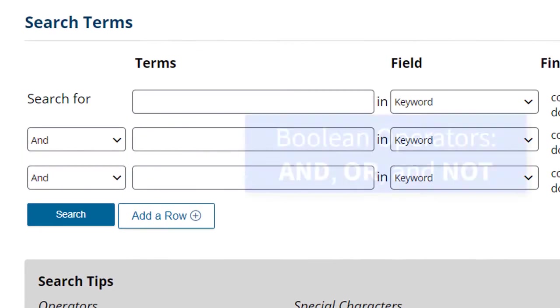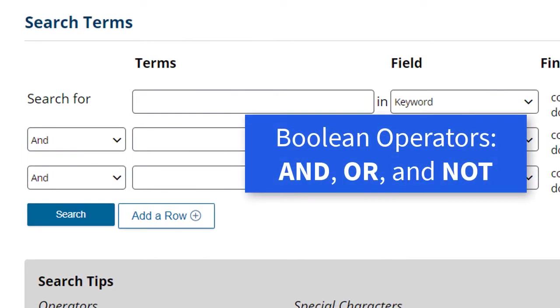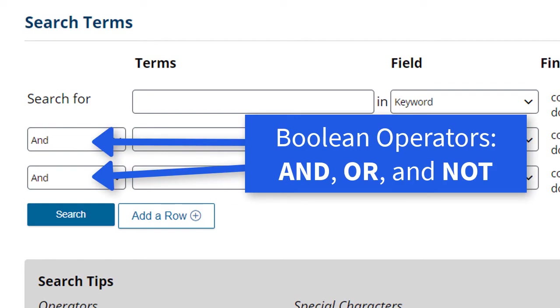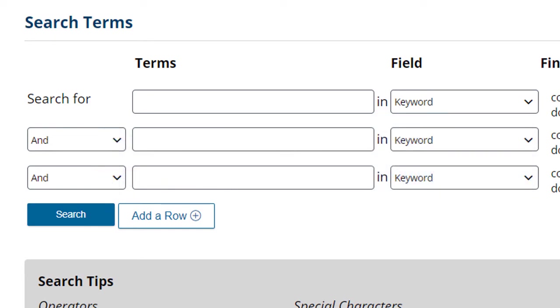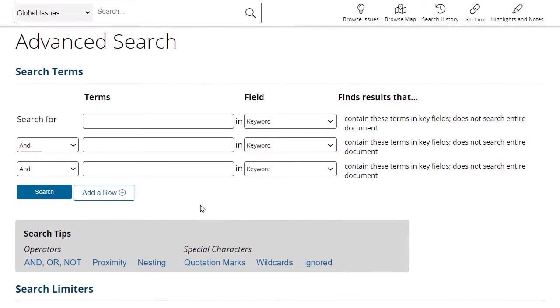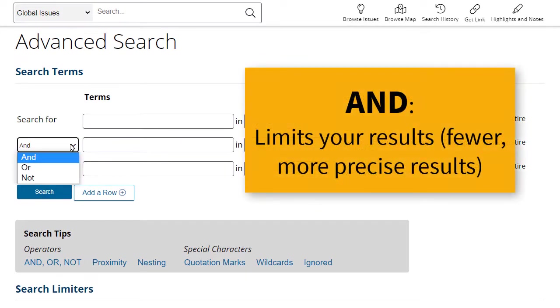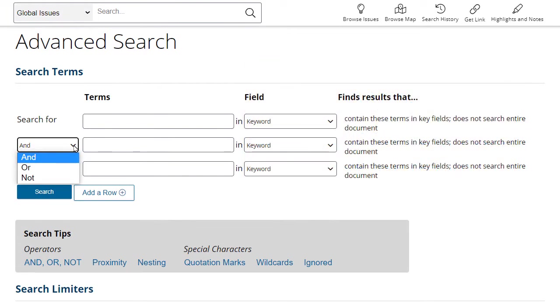The search boxes can be connected by Boolean operators, which are special single-word commands that connect your search terms. Use AND to limit your search by requiring that all connected words be present in a source.